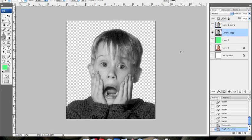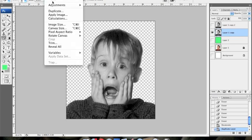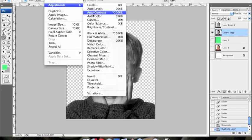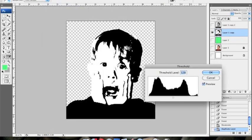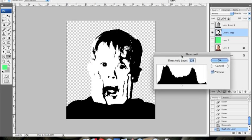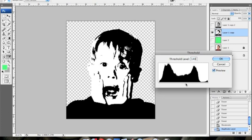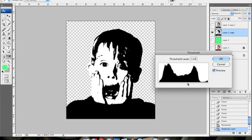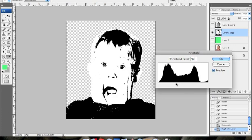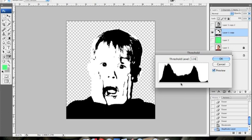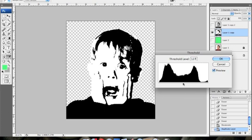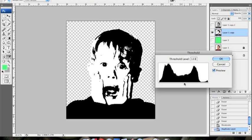Now what we're going to want to do is go to Image Adjustments Threshold. This is going to help us work with black and white contrast in the picture. The first thing we want to do is get an image with quite a lot of black in it. You can accomplish this by using the slider back and forth. Default is 128, and I think I'll probably stick right around there. 132.